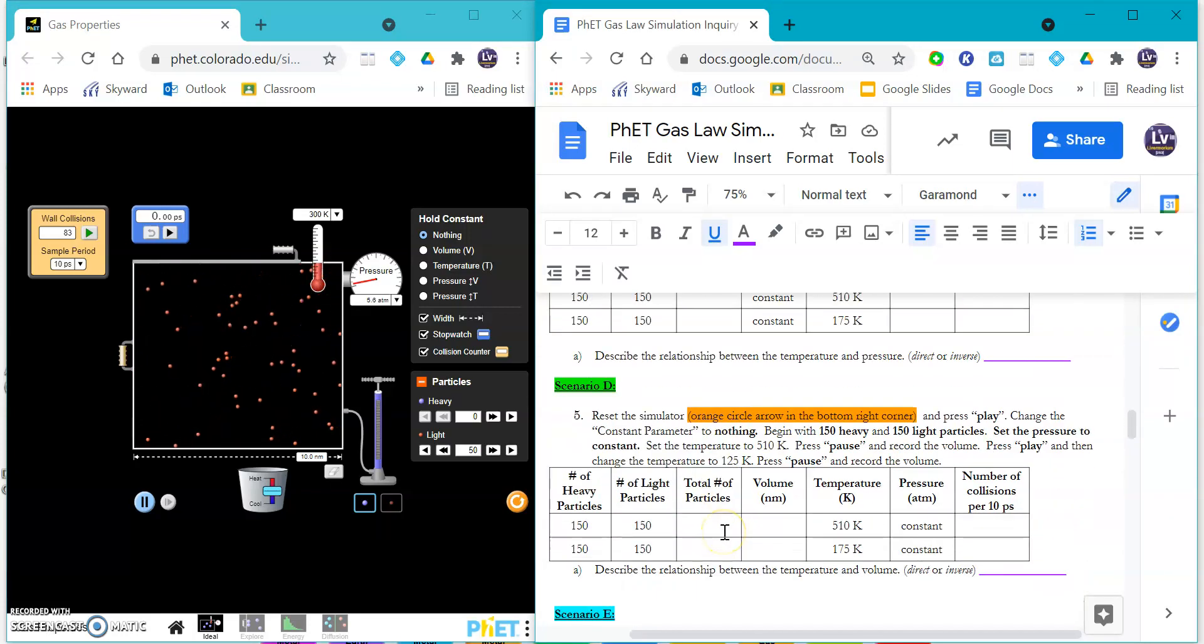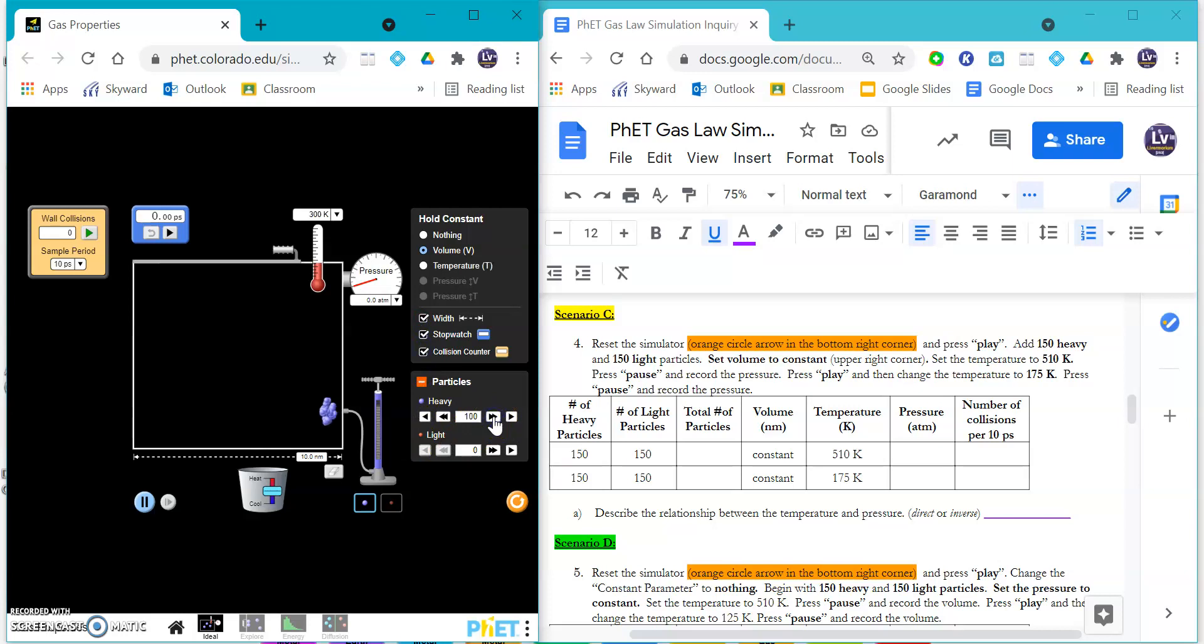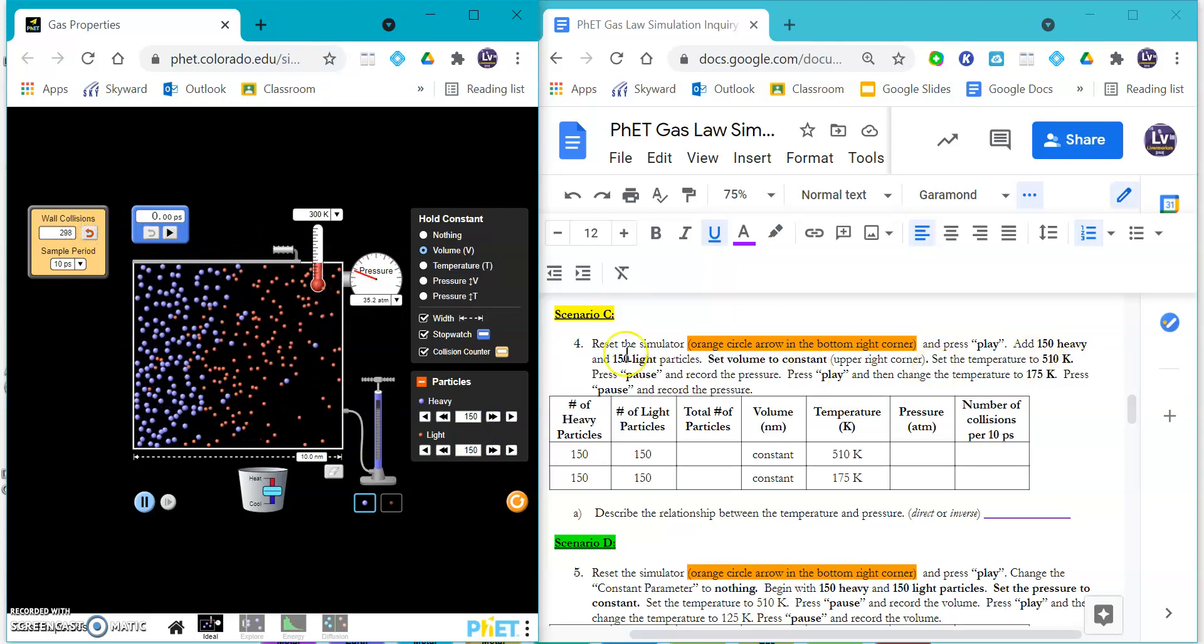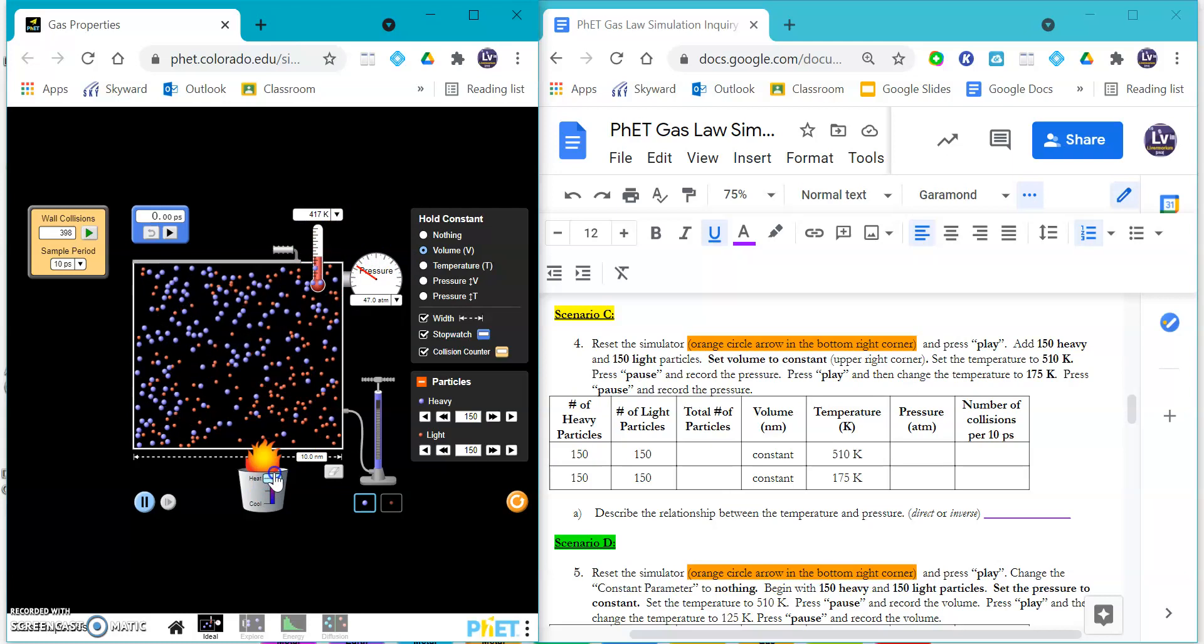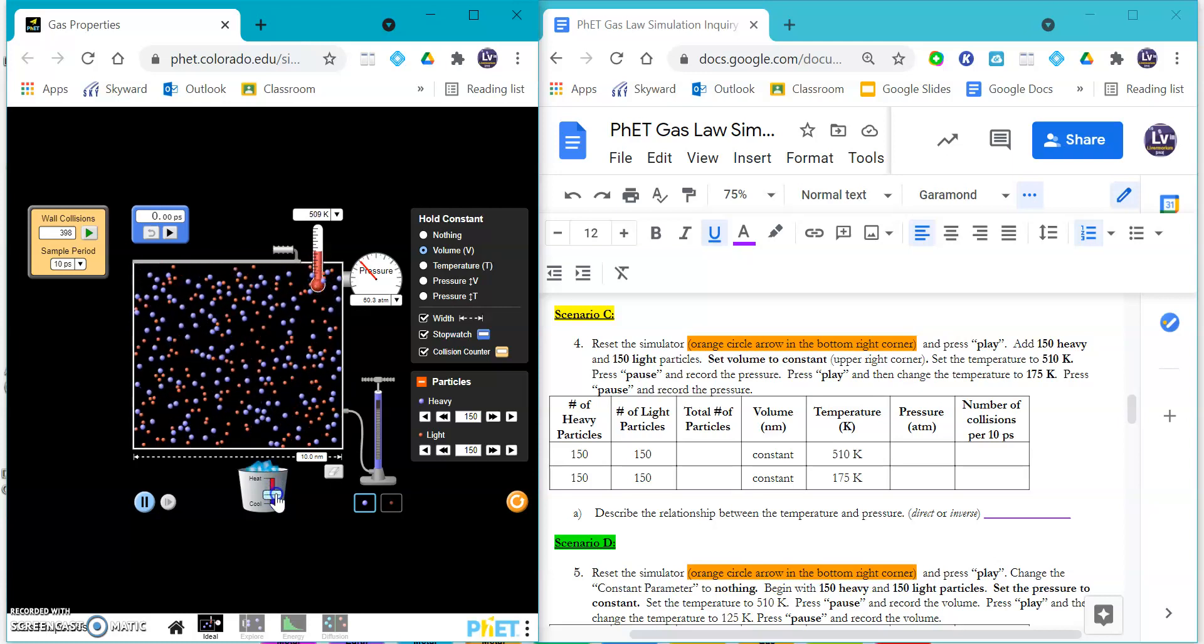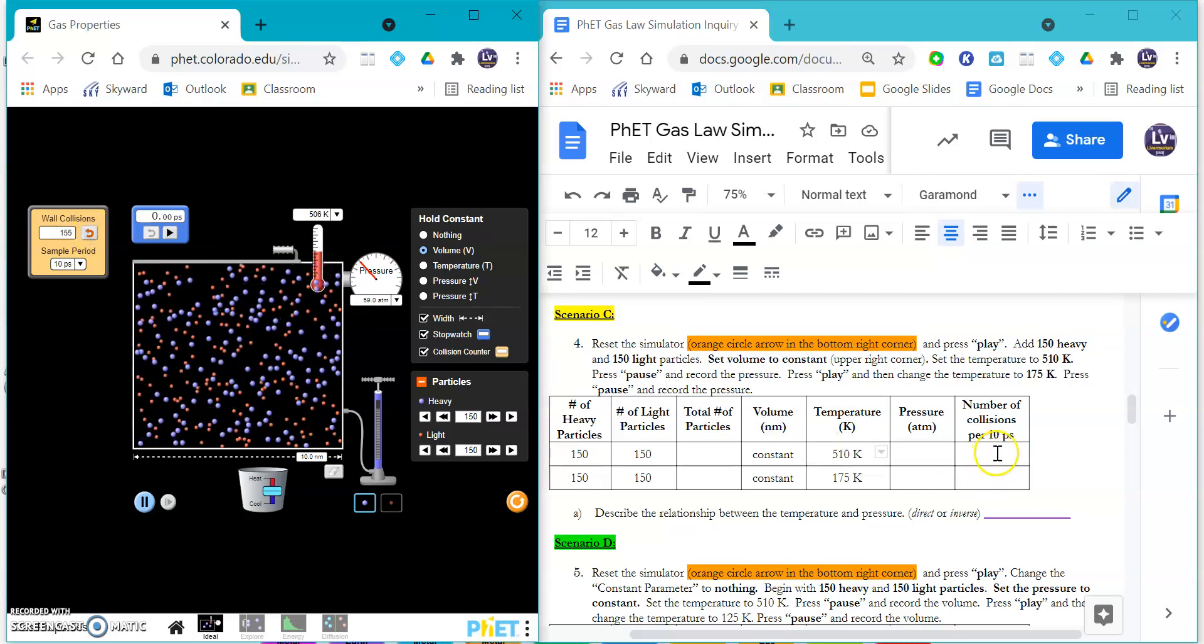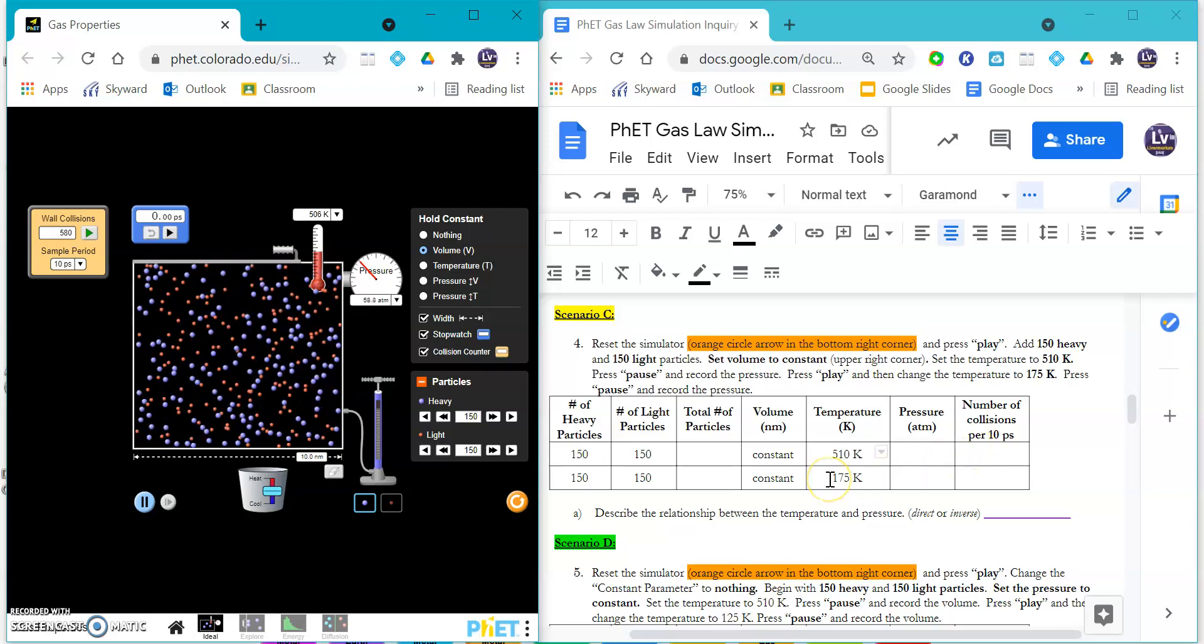Scenario C, we're going to start to investigate your gas laws. This is where you're going to reset. Here we are going to change our constant to volume, so we are going to change our volume to constant. We are going to add 150 heavy particles and 150 light particles, so that's a total of 300 particles all together. We are going to start at 510 kelvin. Ramp up that temperature, get as close to 510 as you can. Again, it's a little temperamental, so 506 - yeah that's good enough. You can always edit this a little bit, and you can talk about the number of collisions that you see for 10 picoseconds here. You can say 580.